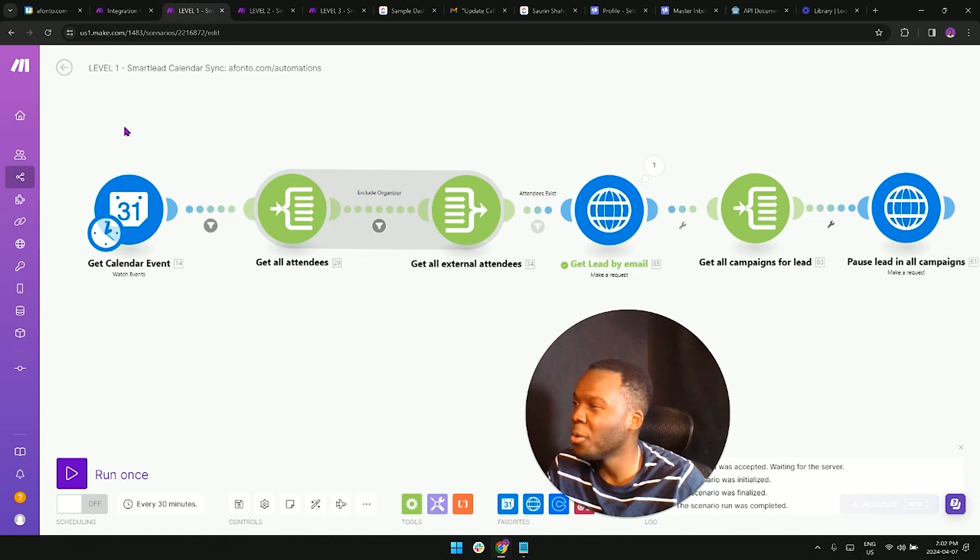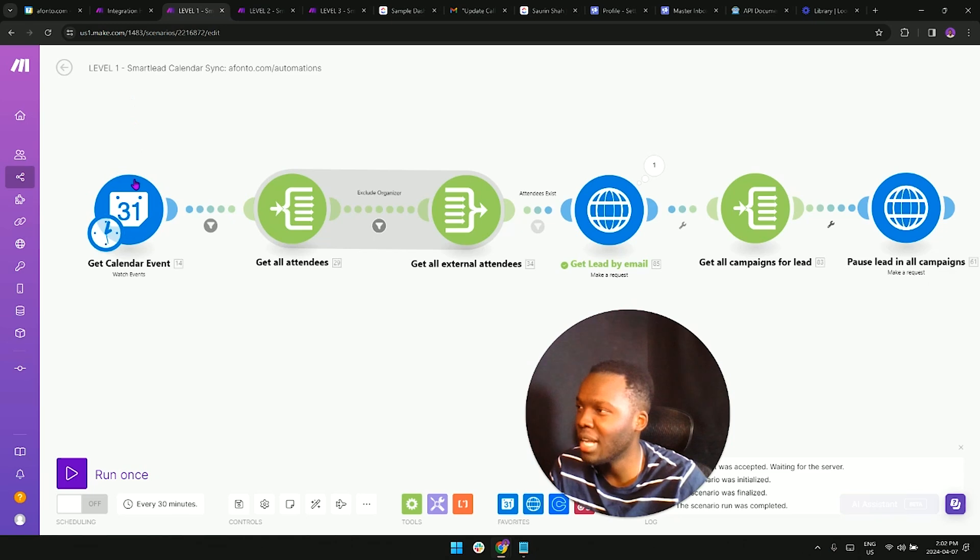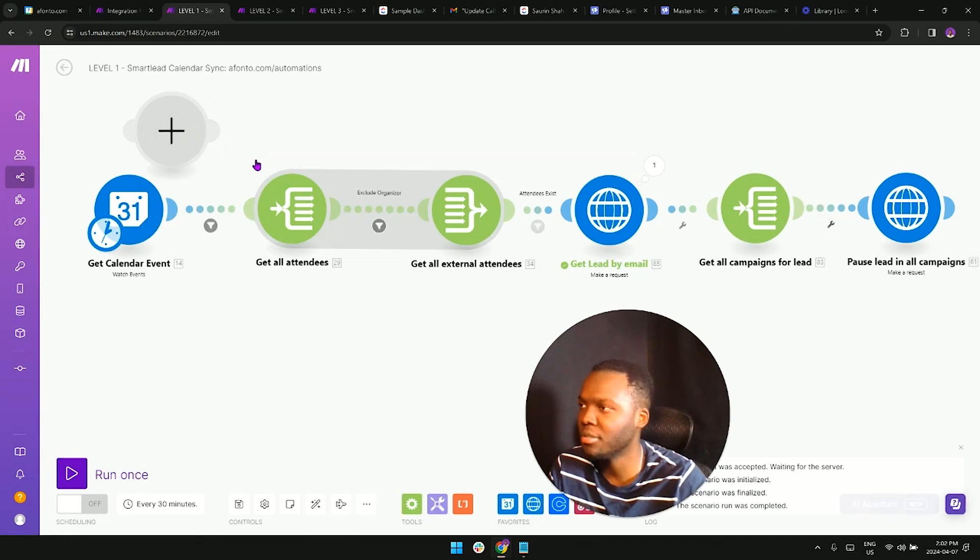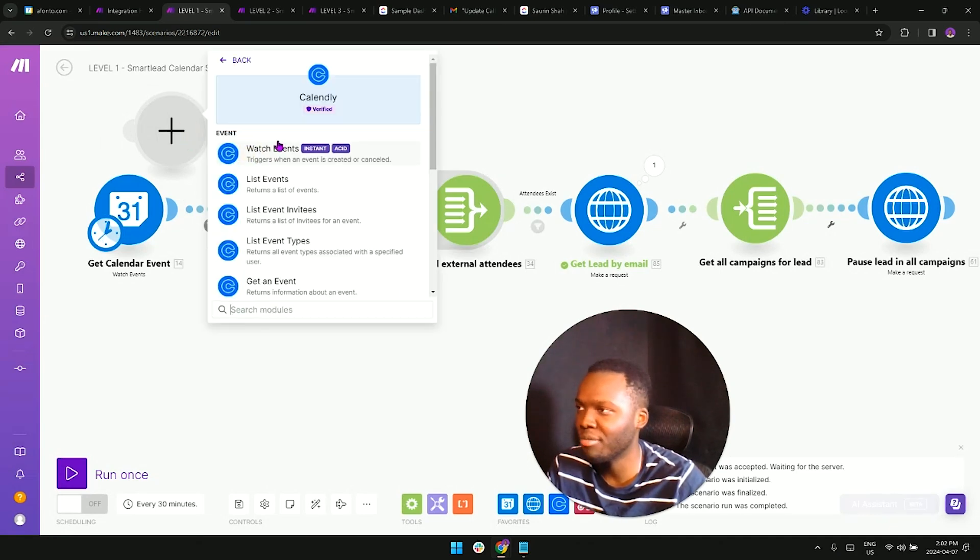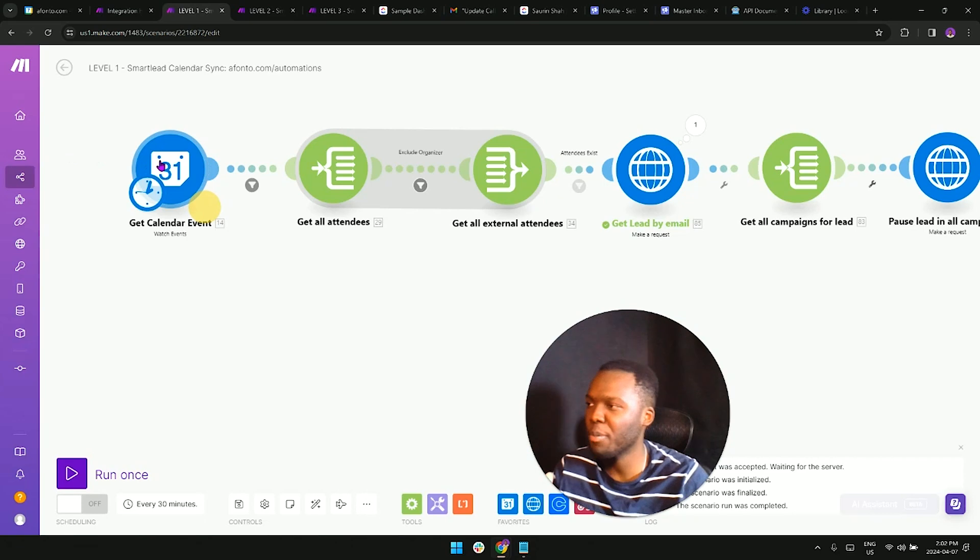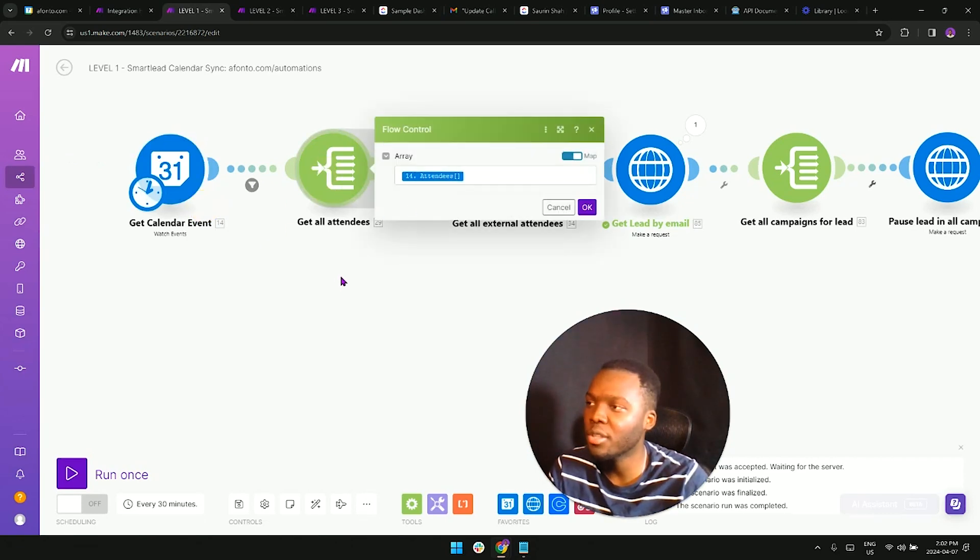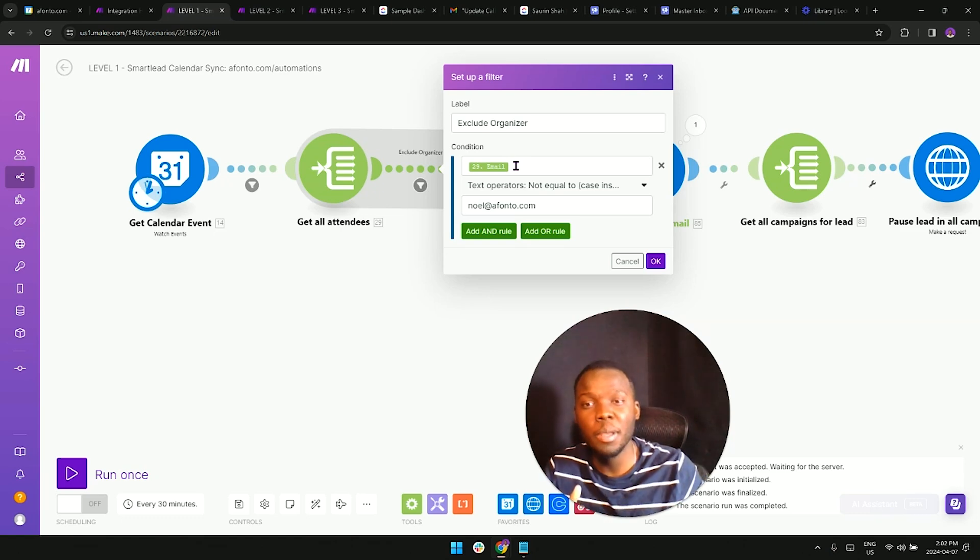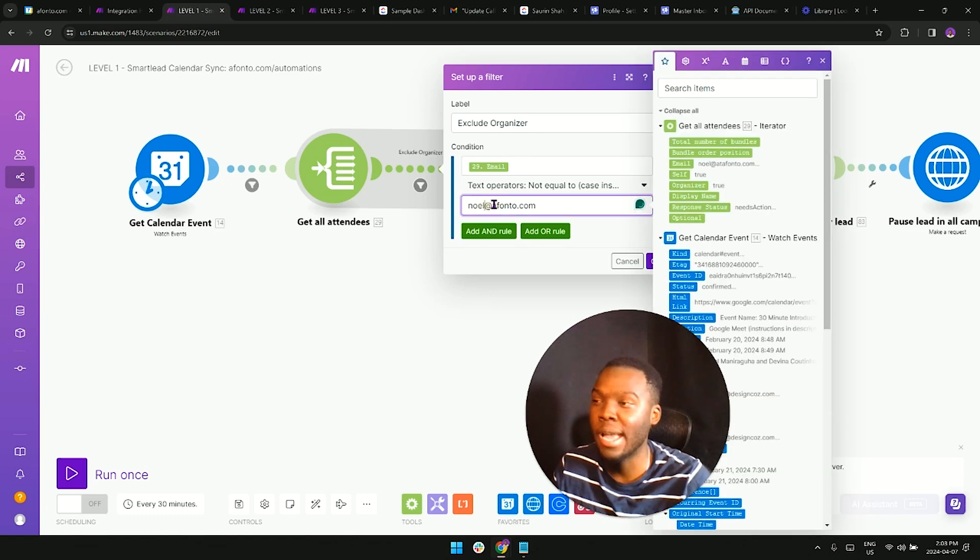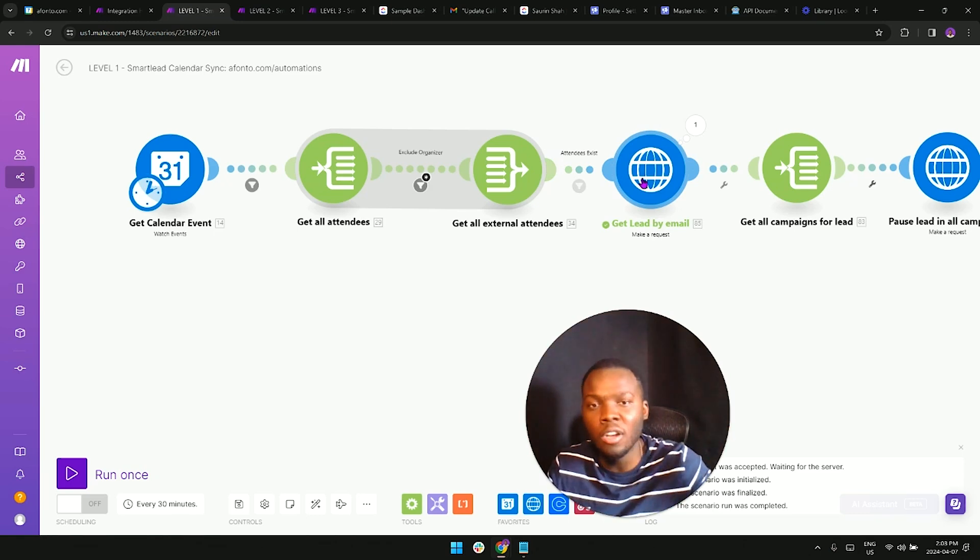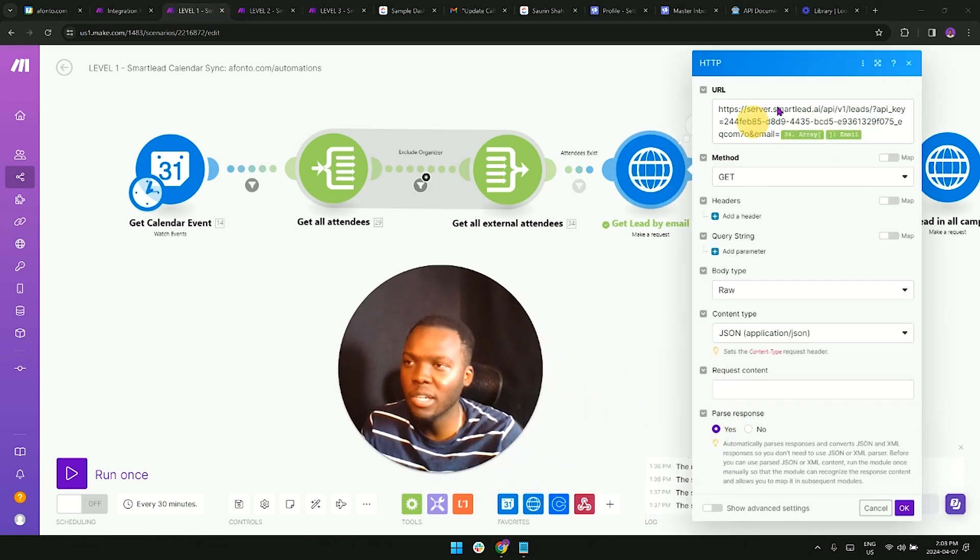Let's dive deep into the first level. The trigger is going to be this watch events module from Google Calendar. If you don't use Google Calendar you can use a Calendly trigger, you can use any sort of watch events trigger, you can use a webhook as well - it's really up to you. But me personally, I prefer to use the Google Calendar watch events trigger. From there we're going to be parsing through all of the attendees and excluding the organizer, which would be myself. But if there was other people from my company, perhaps we can just exclude anybody that has the @afonto.com email.